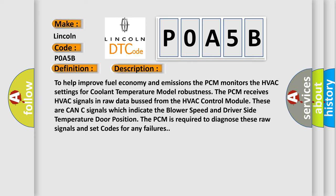To help improve fuel economy and emissions, the PCM monitors the HVAC settings for coolant temperature model robustness. The PCM receives HVAC signals in raw data bus from the HVAC control module. These are CAN-C signals which indicate the blower speed and driver side temperature door position. The PCM is required to diagnose these raw signals and set codes for any failures.